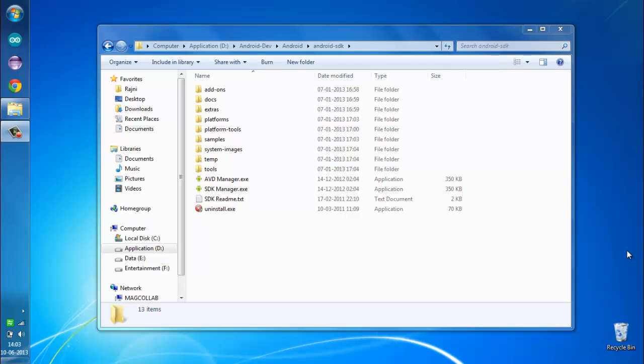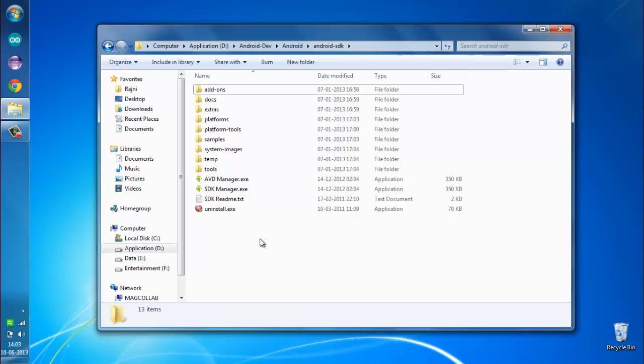Hey, in this video I'm going to show you how to set the path to your platform tools and tools folder in your Android SDK. Here on my desktop I have the Android SDK folder, and within the root folder...